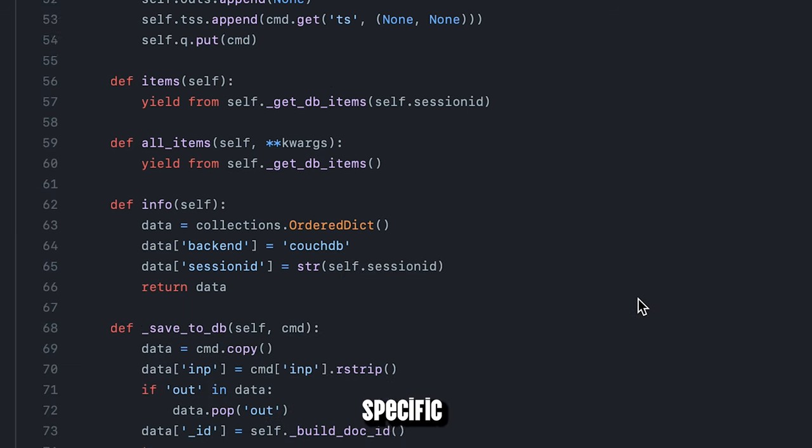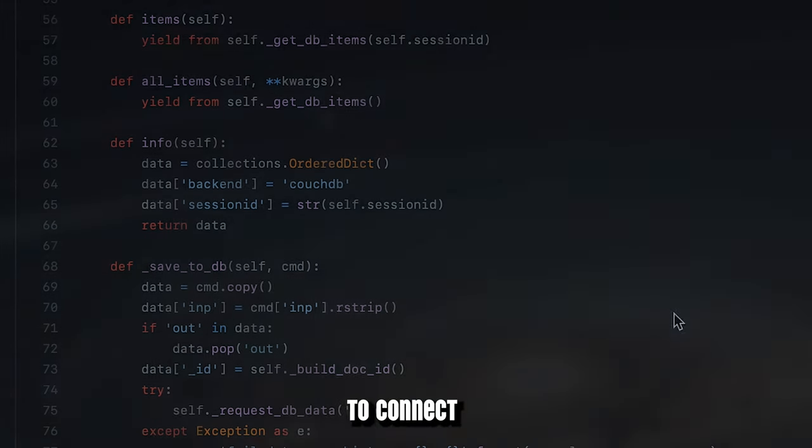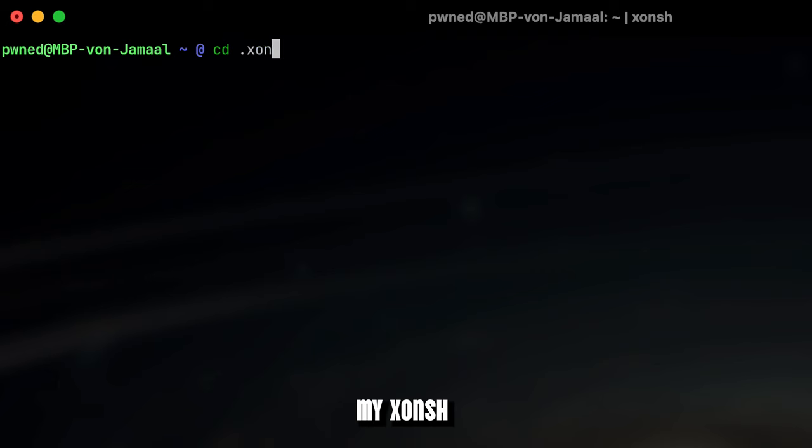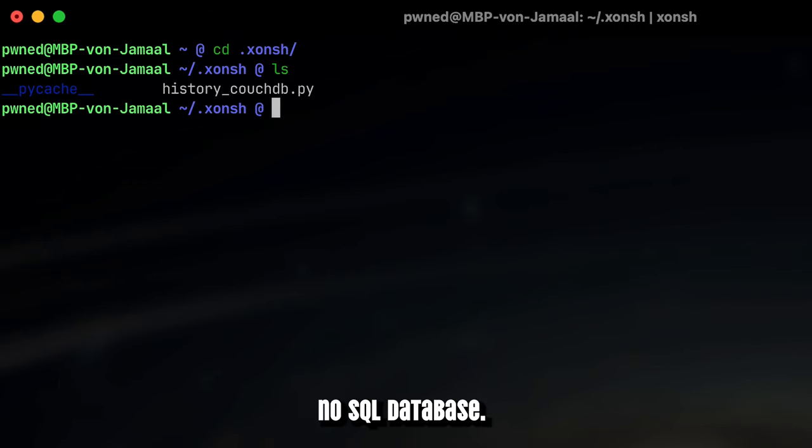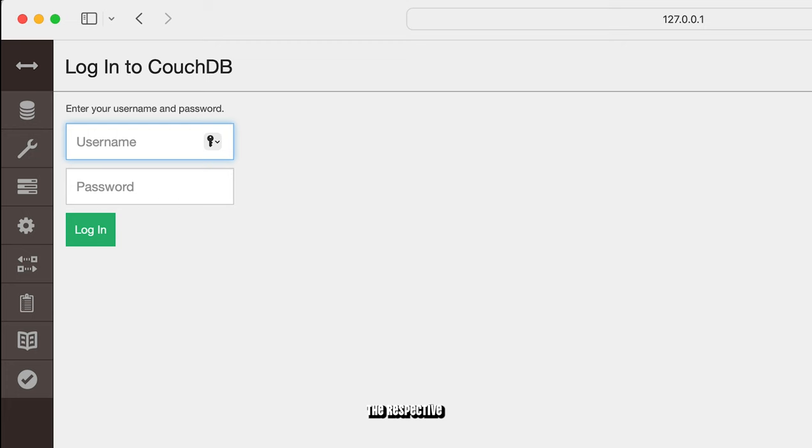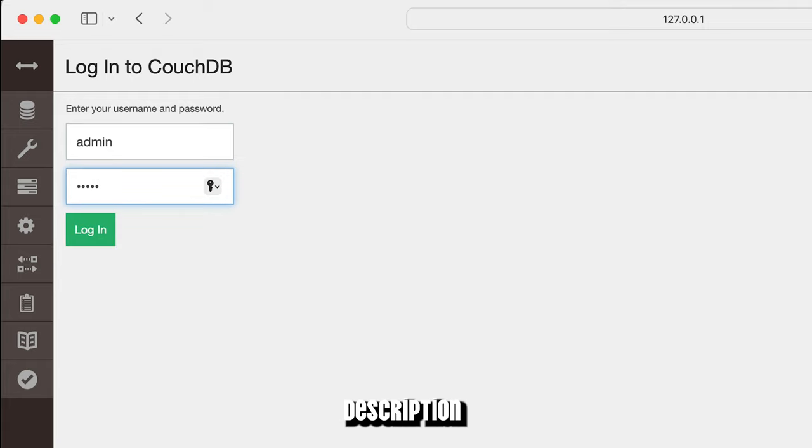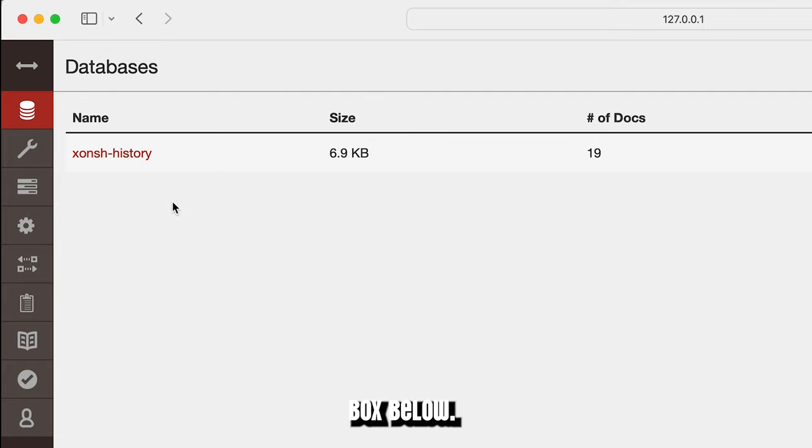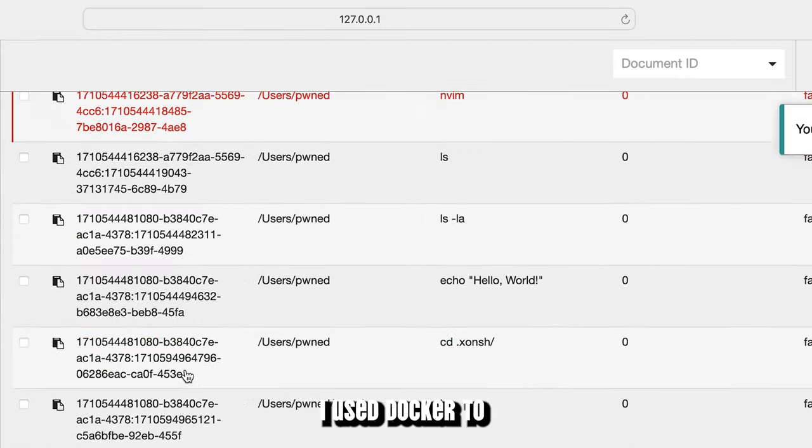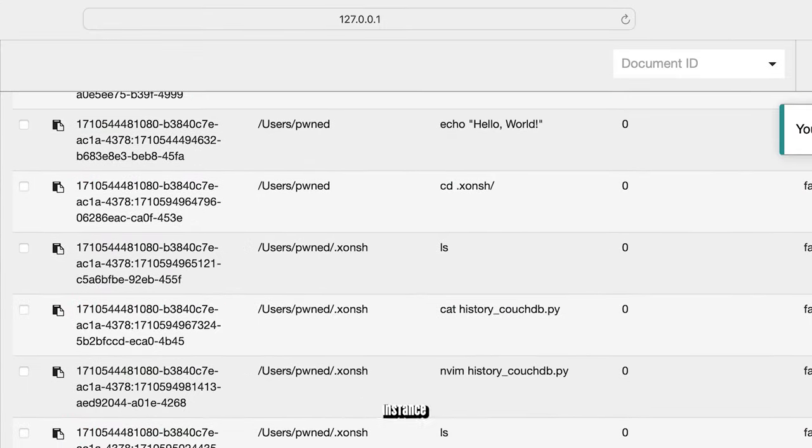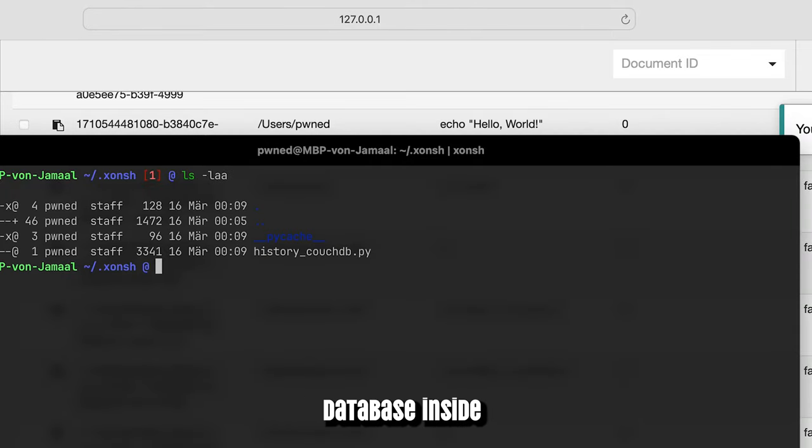What I do in this specific context just for demonstration purposes is to connect my Xonsh Shell to Apache CouchDB, a NoSQL database. I will provide the respective code for this backend as a public gist in the description box below. Feel free to reuse it. I used Docker to create an instance of CouchDB and set up a dedicated database inside for Xonsh Shell.